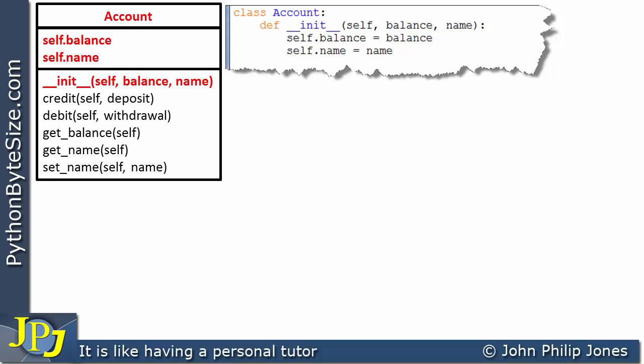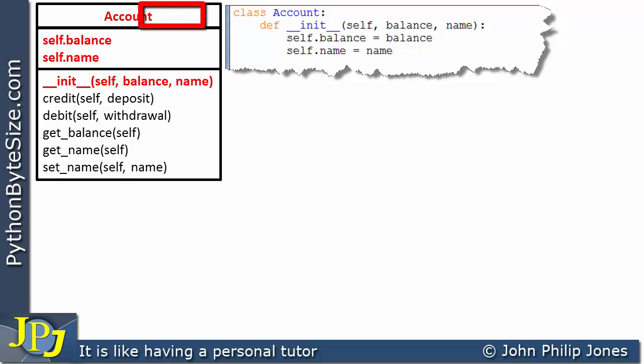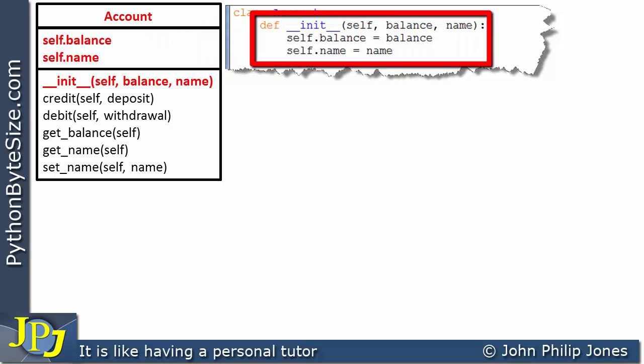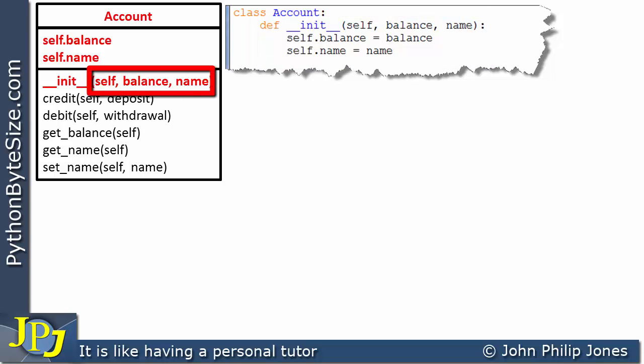The first thing we can see in the code is the word 'class', which is how we begin every class definition as a programmer. Then we have the word 'Account' from the class diagram, which is the name of the class, followed by the usual colon. If I come to this part of the UML class diagram, we can see the __init__ method, and that method appears in the code snippet. In the diagram we have the parameters self, balance, and name.